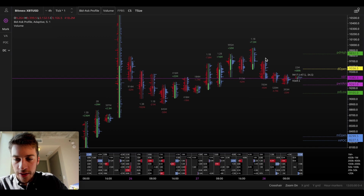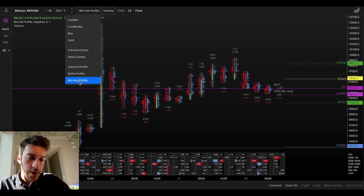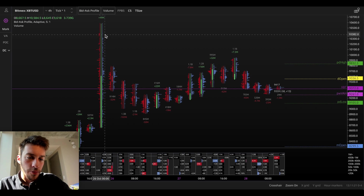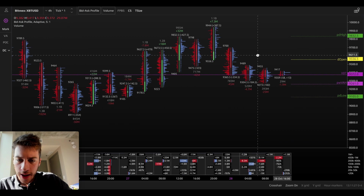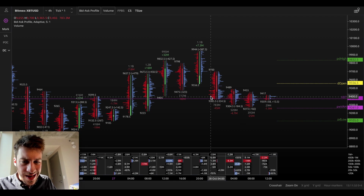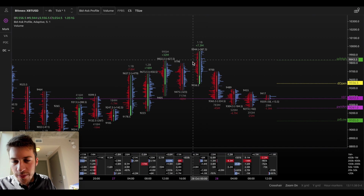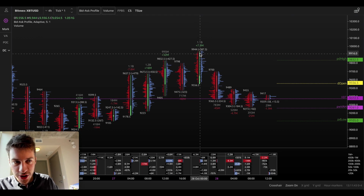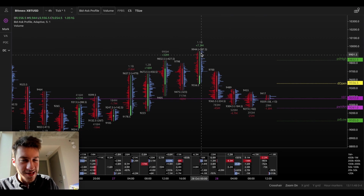What we see here in the first example is the four-hour candlestick chart. I'm using the bid-ask profile — just click it down here — and I'm also using embedded candlesticks, so you can see market buying on the right and market selling on the left. What are some patterns that we see here? I'm going to give you guys a test. You see this candlestick here — you can see the buying and the selling. What's something interesting about this that actually had a very strong impact on the market?